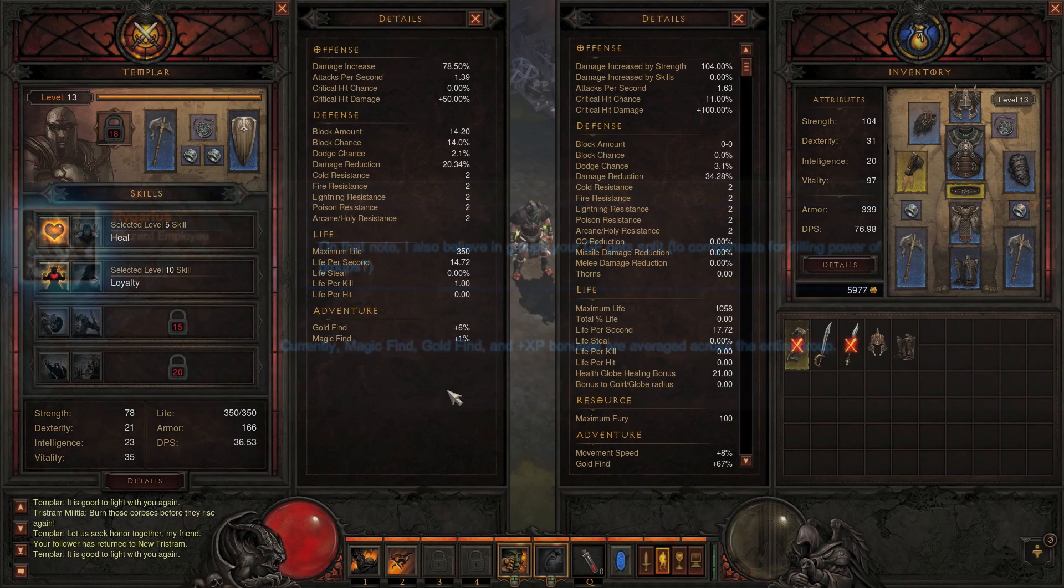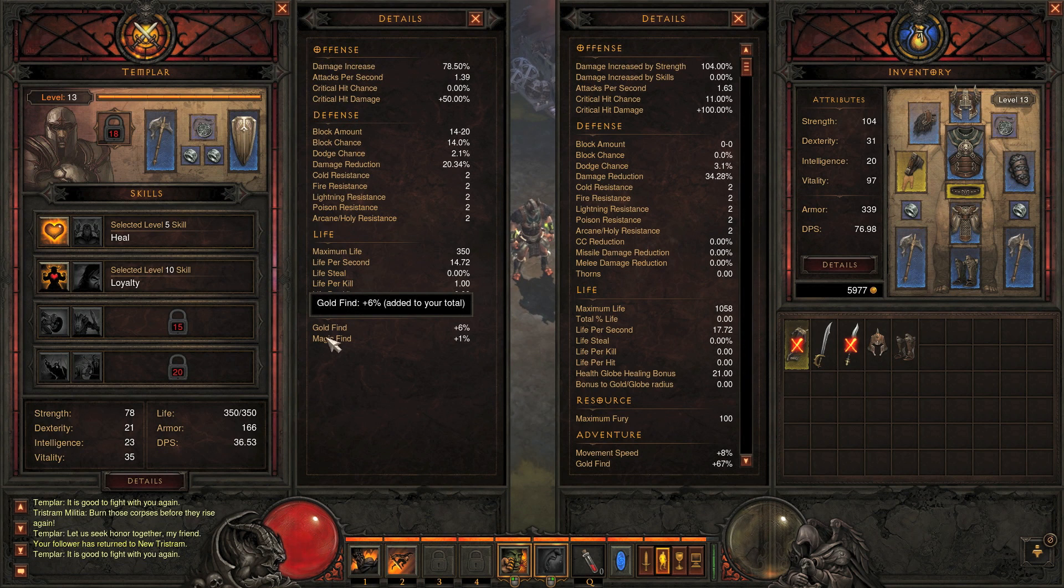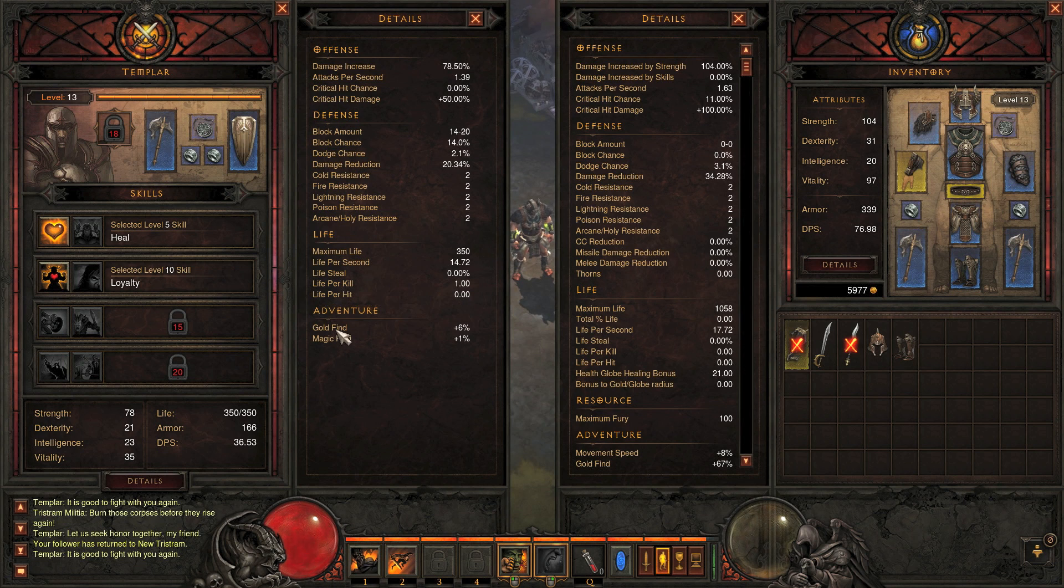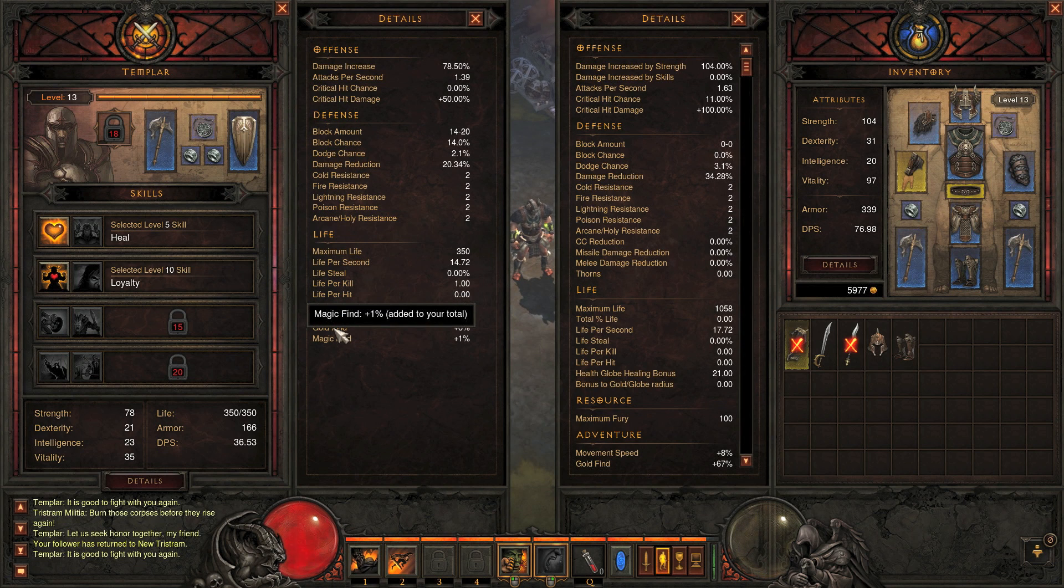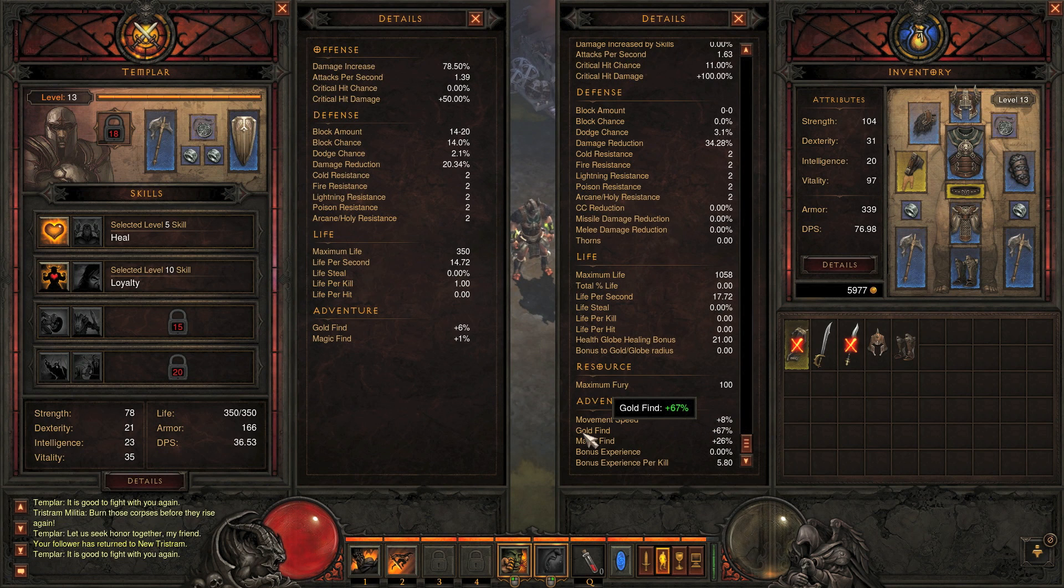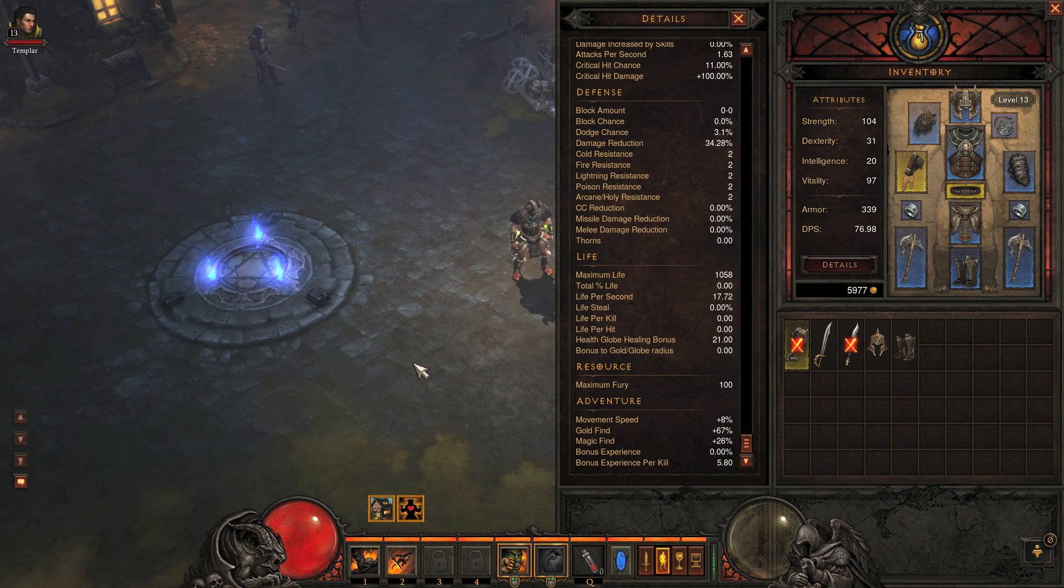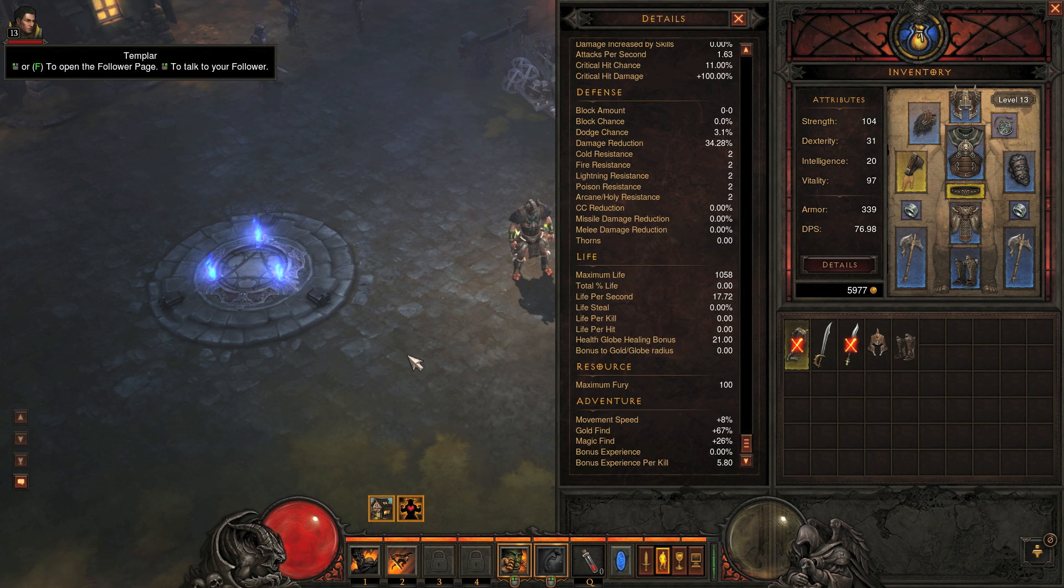I would like to go back to the first blue post and demonstrate what that means. So our follower here has added 6% to your stats of gold find, and in the magic find added 1%. So in our stats respectively, we have a gold find of a total of 67% gold and 26% magic.